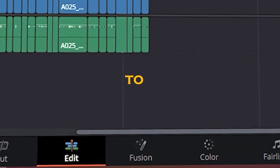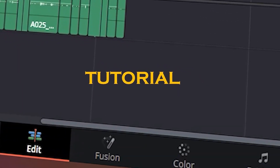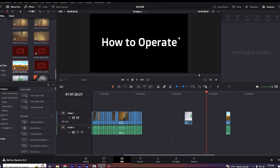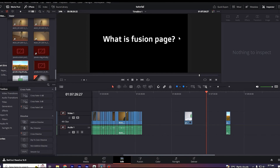Hello everyone and welcome to DaVinci Resolve Fusion Page Tutorial. We're going to have a look at how you can access and operate Fusion Page today. First of all, what is a Fusion Page in DaVinci Resolve?